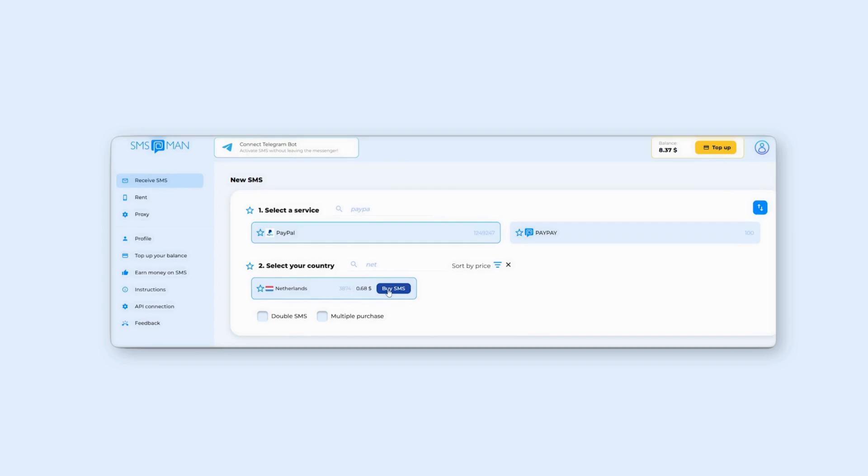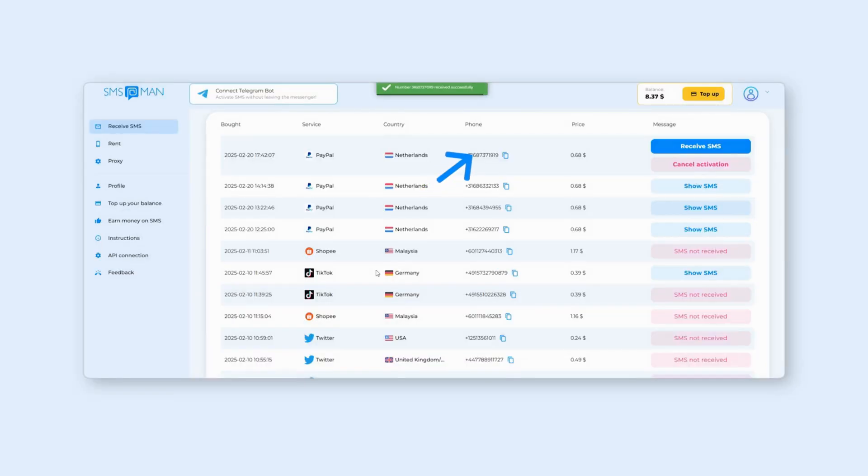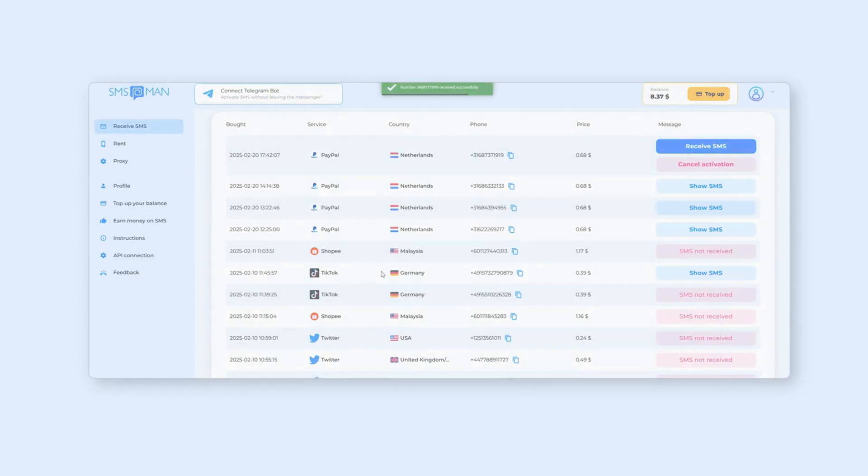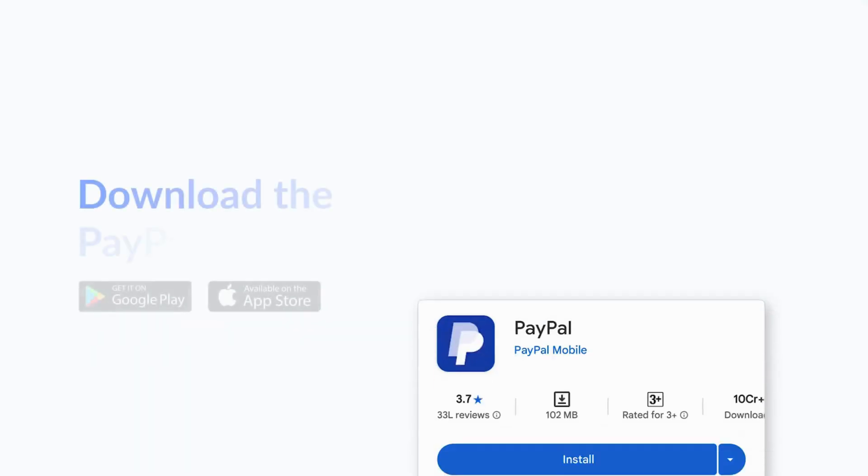Once the purchase is complete, the number will appear in the History tab on your dashboard. Next, download the PayPal app from the Play Store or the App Store.